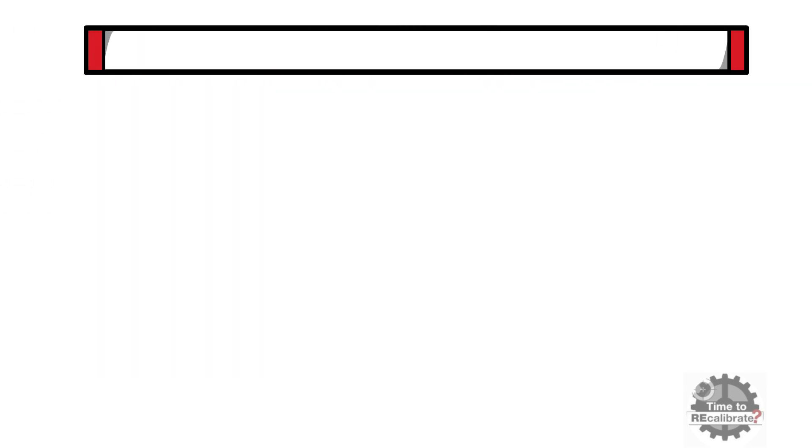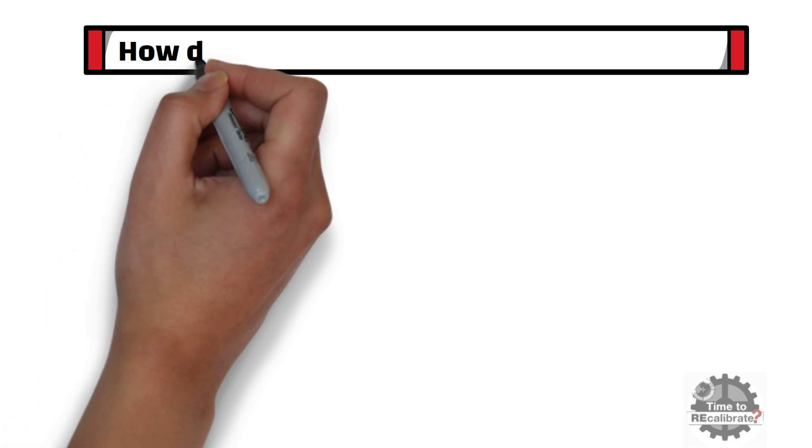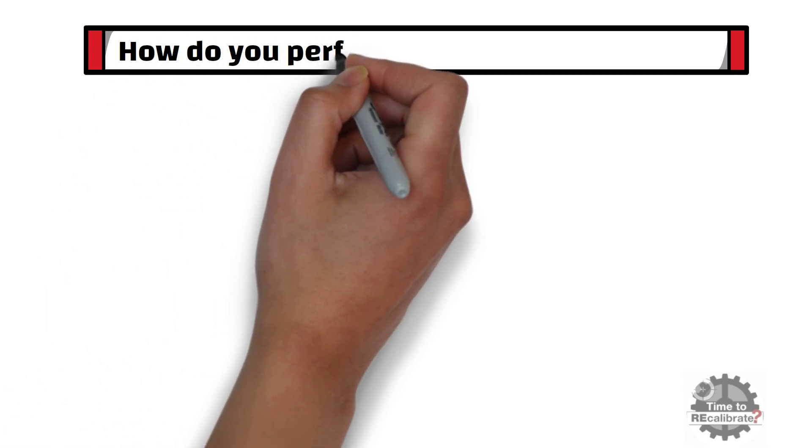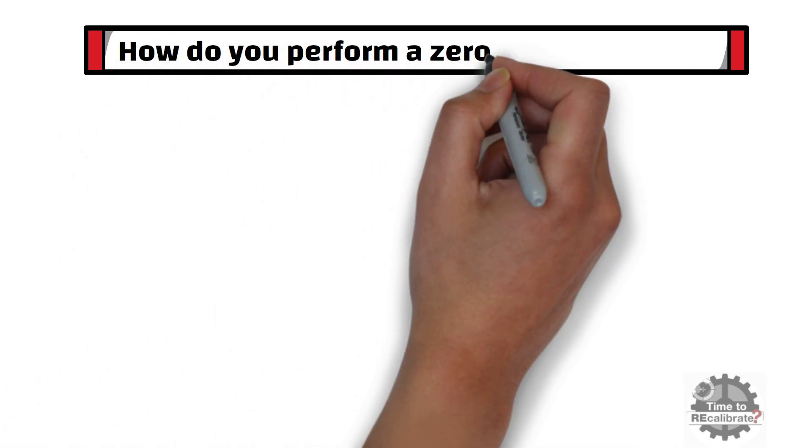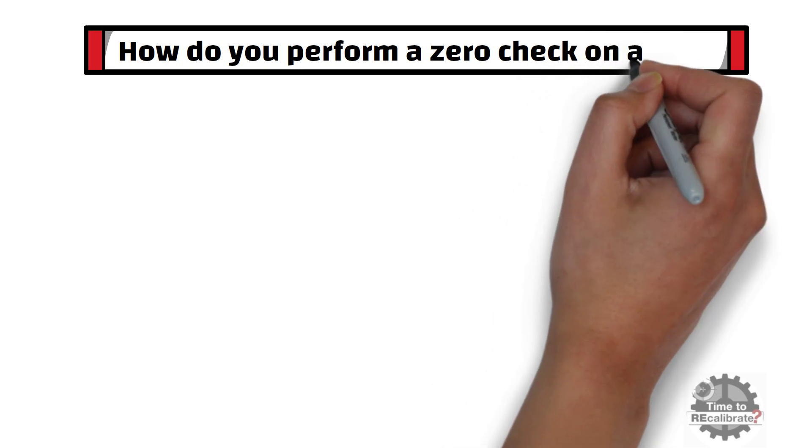First of all, let's start with the most frequently asked interview question which is: How do you perform a zero check on a differential pressure transmitter?